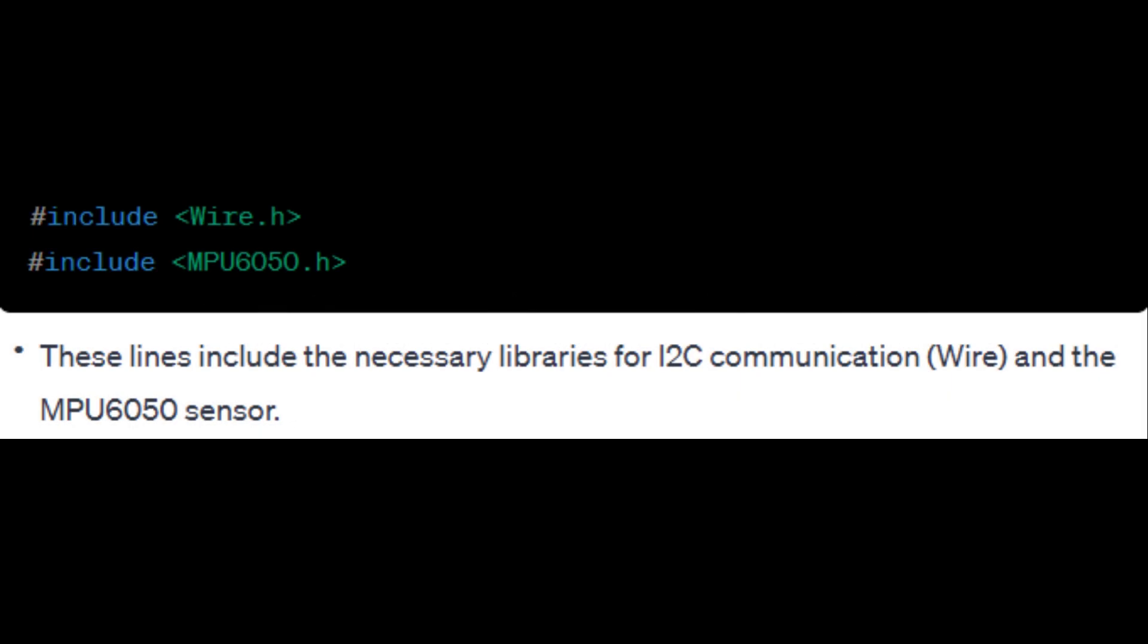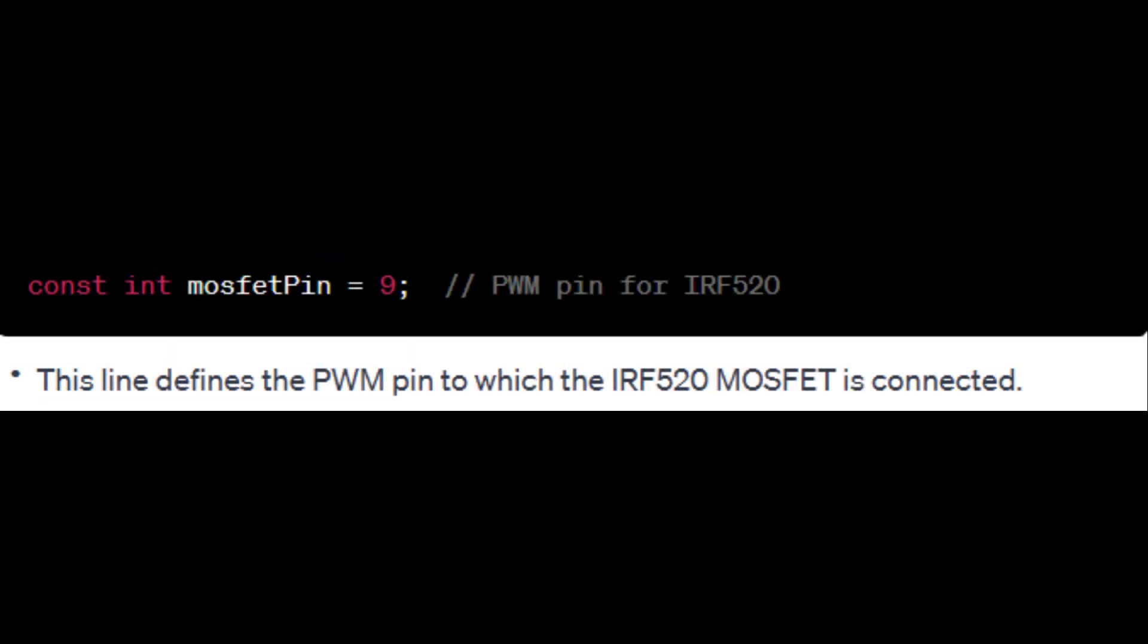These lines include the necessary libraries for I2C communication and the MPU6050 sensor. This line defines the PWM pin to which the IRF520 MOSFET is connected.